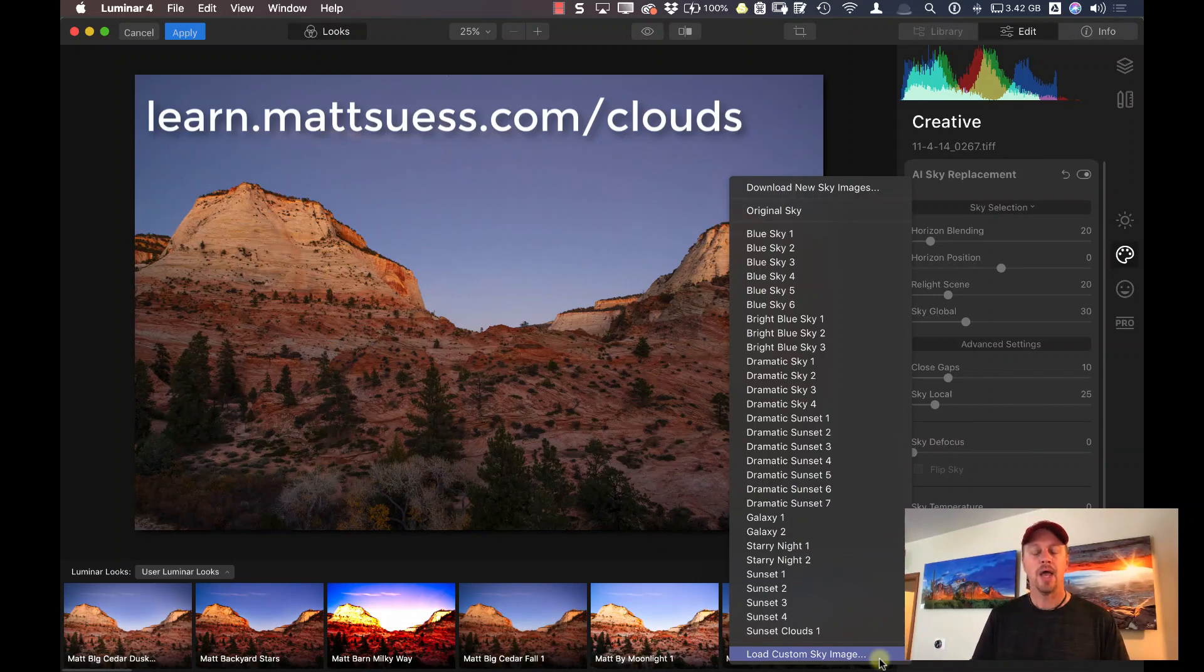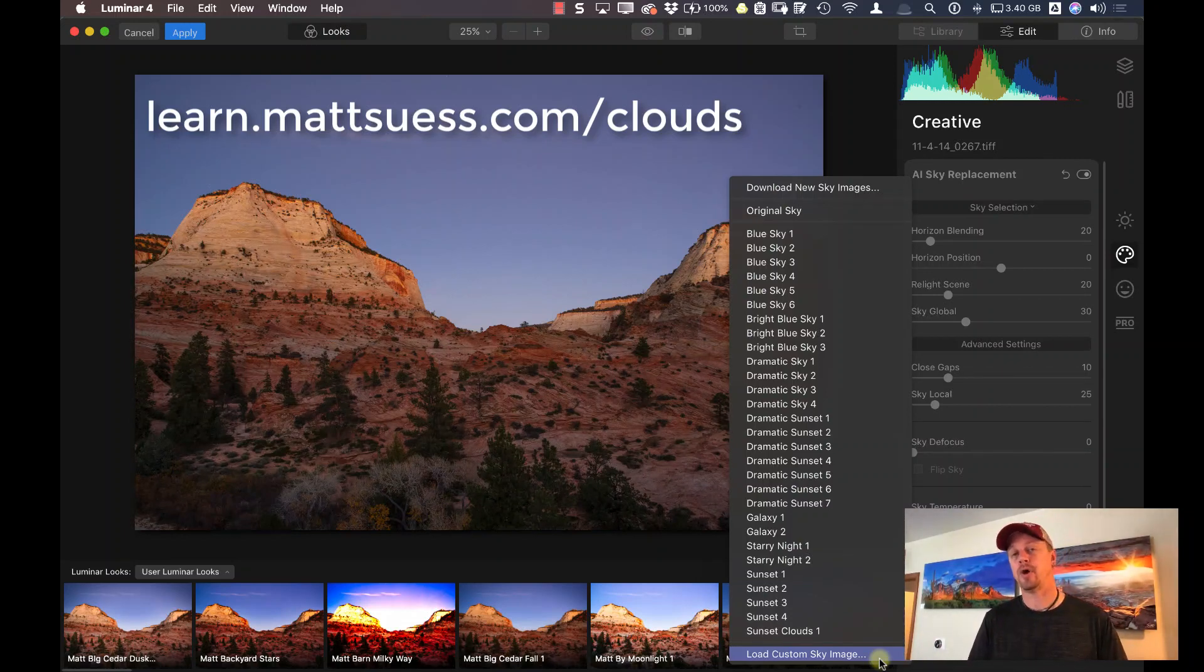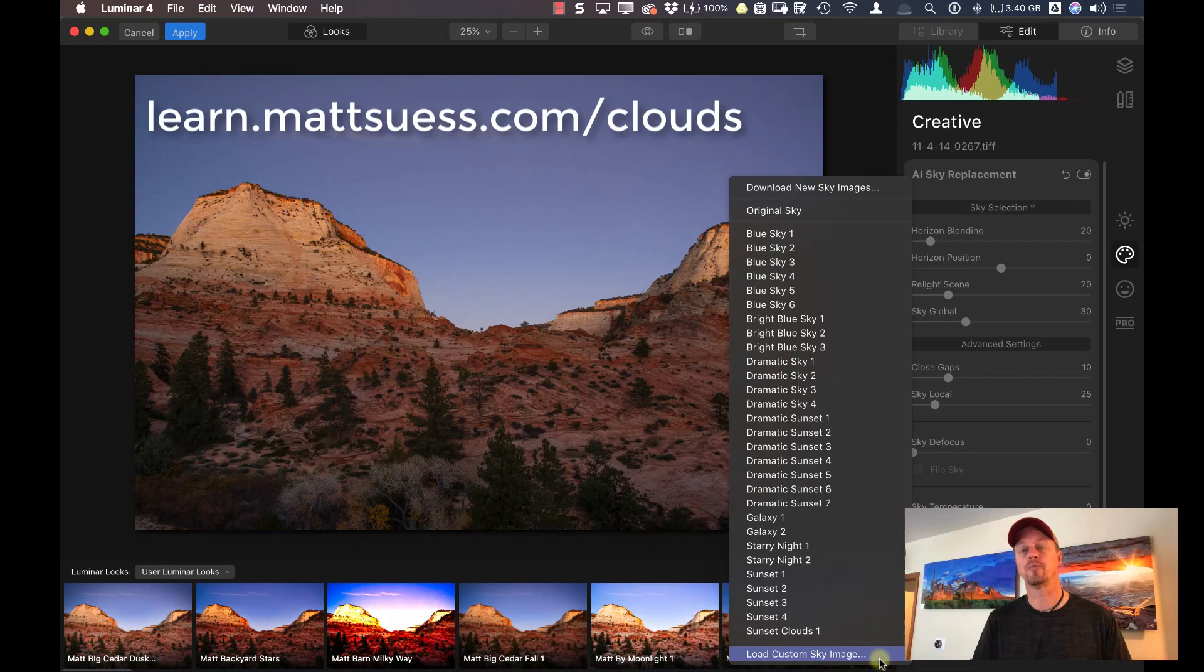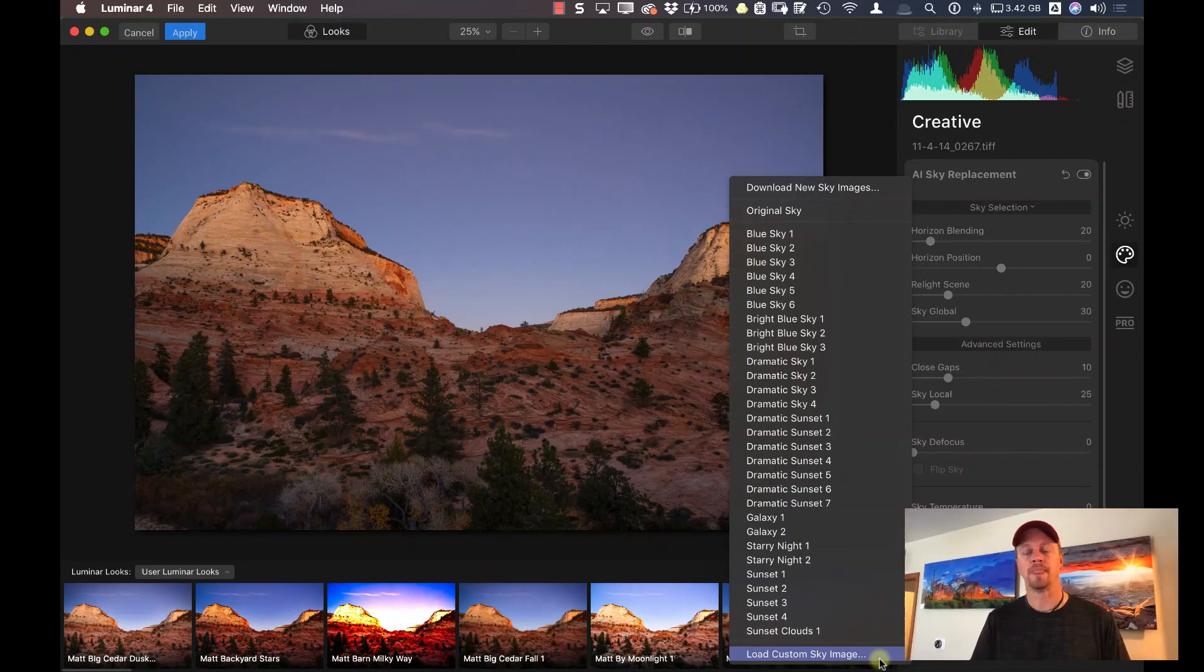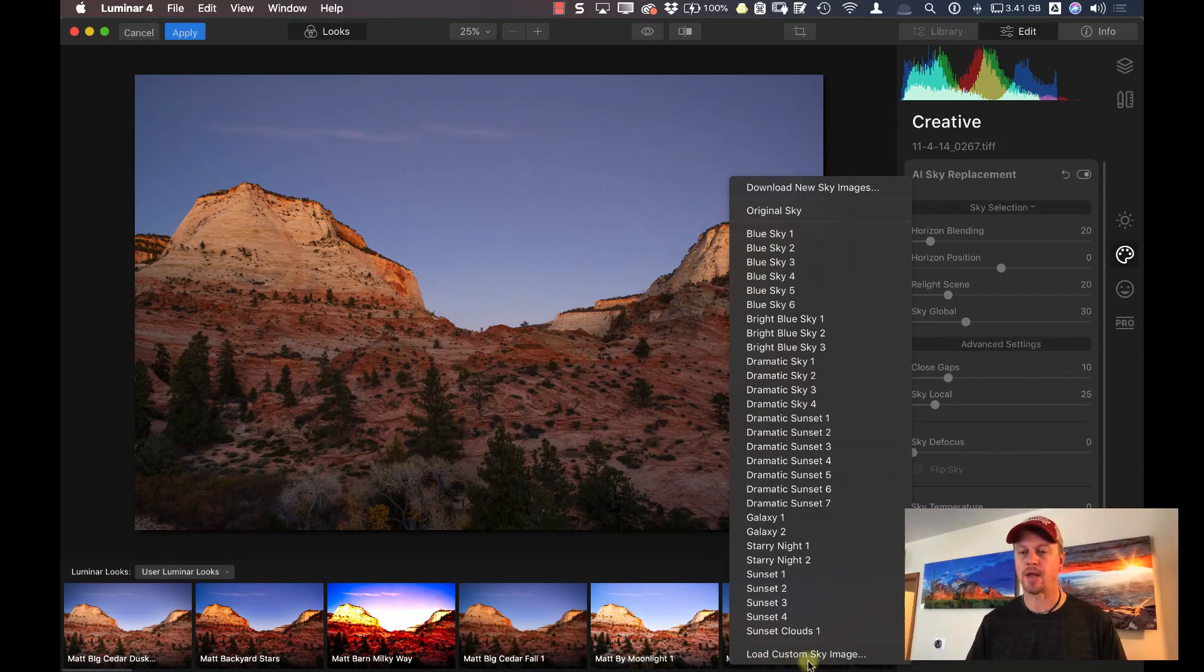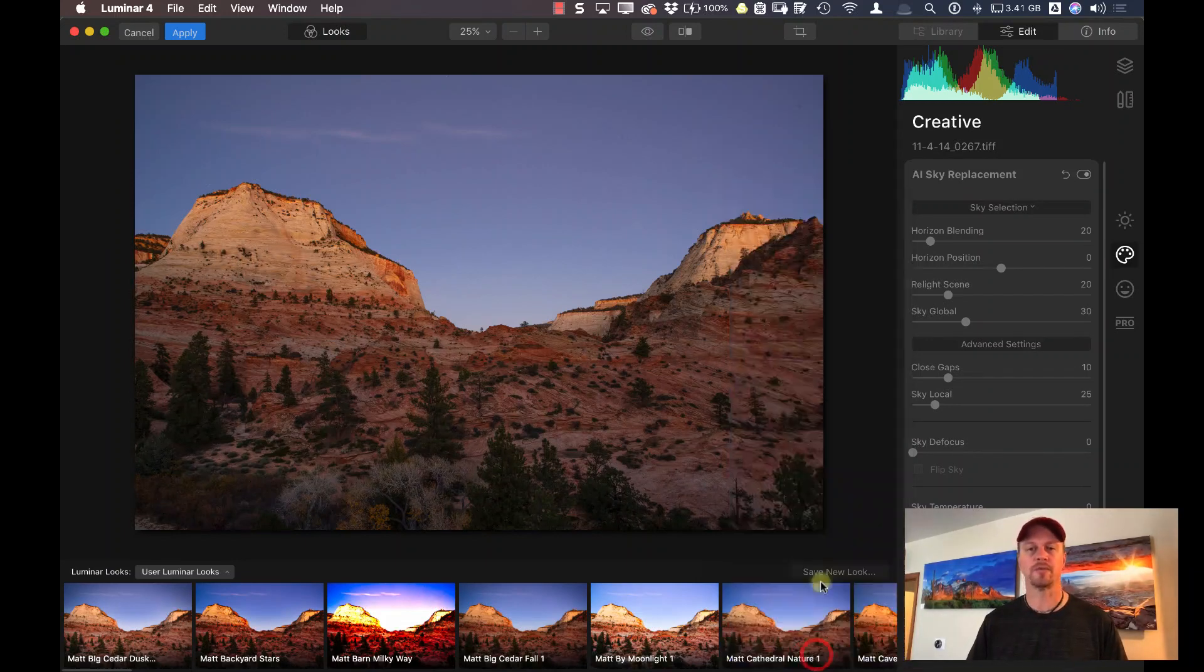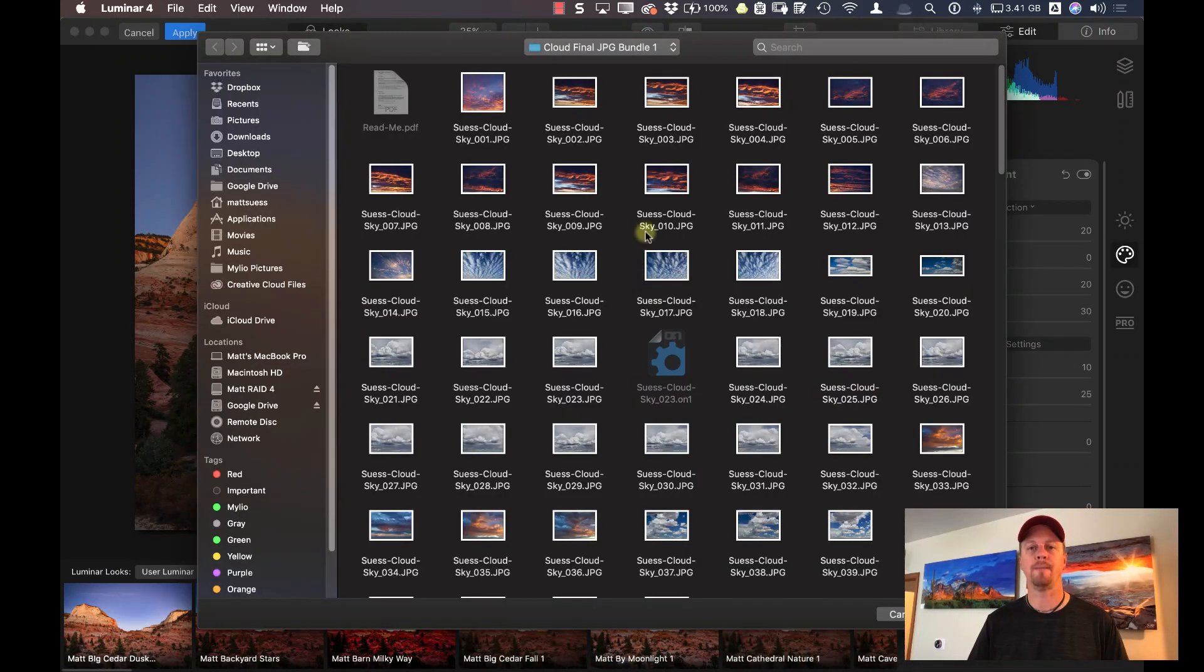and it not only includes 400 images, but it also will include some free bonus training on how to use the sky replacement tool inside of Luminar and make the most of it. So let's go ahead and load that custom sky image right now.